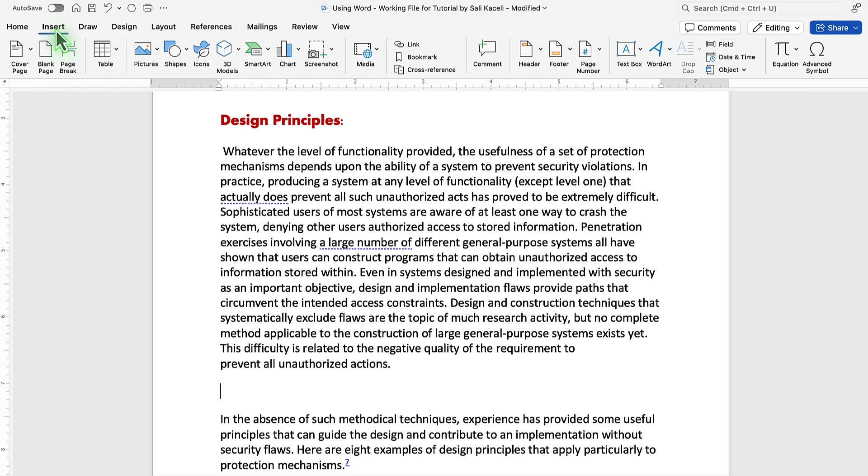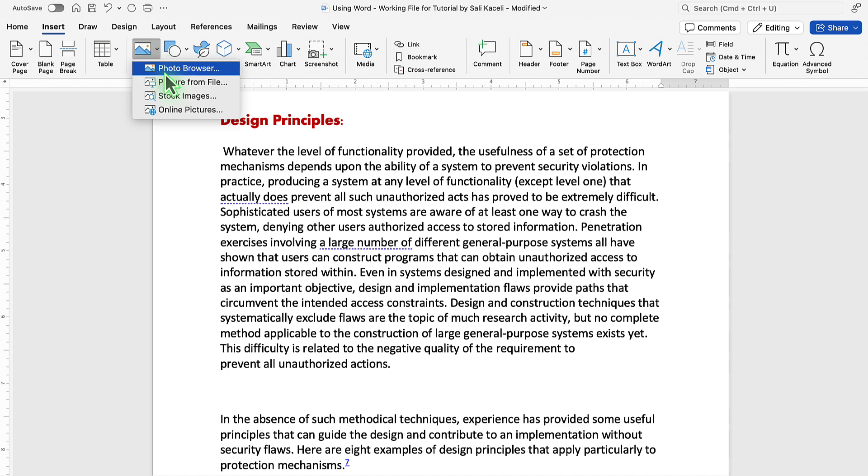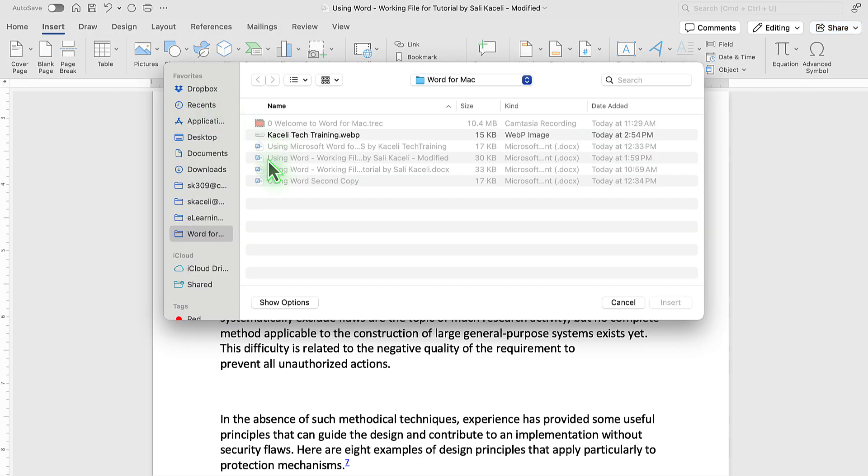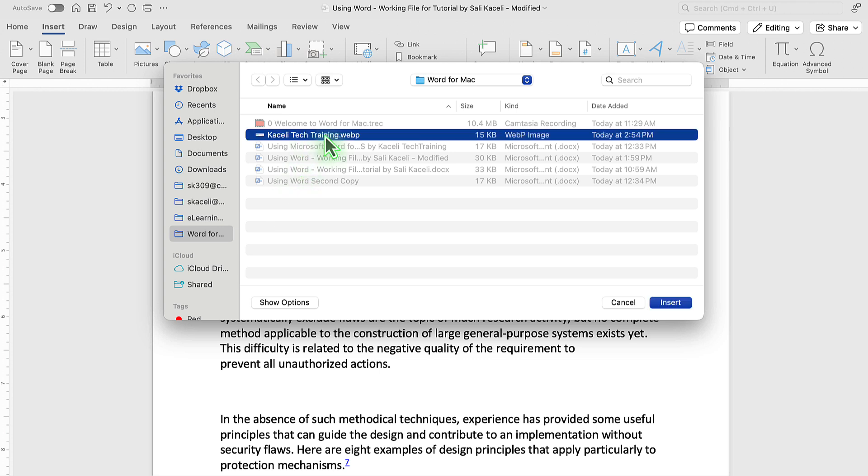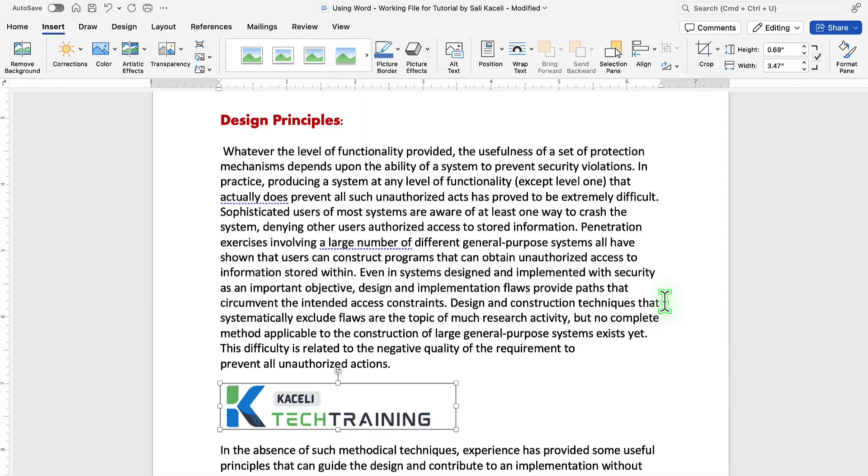Then click on the drop-down for pictures. You can go on the photo browser, which will be navigating pictures in your computer, or a picture from a file, and then go to wherever your folder with the picture is, click on the picture file, and then click on Insert.